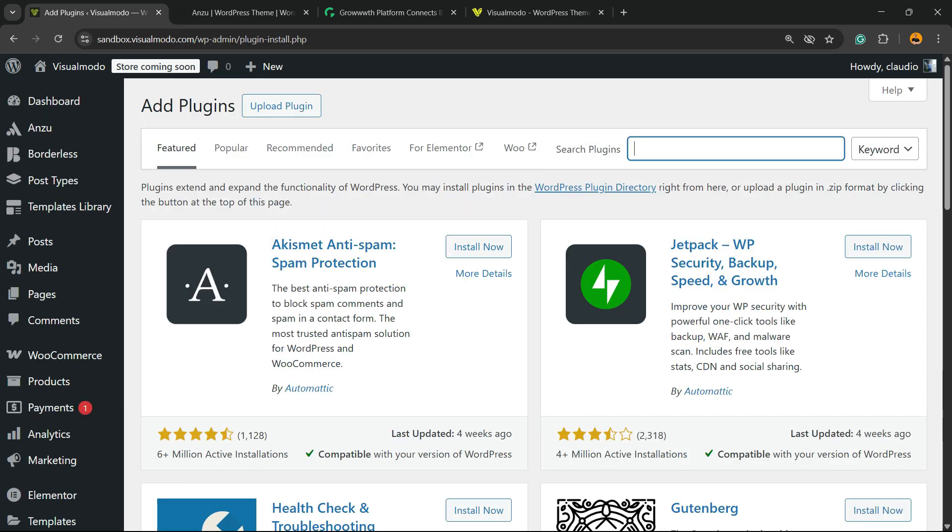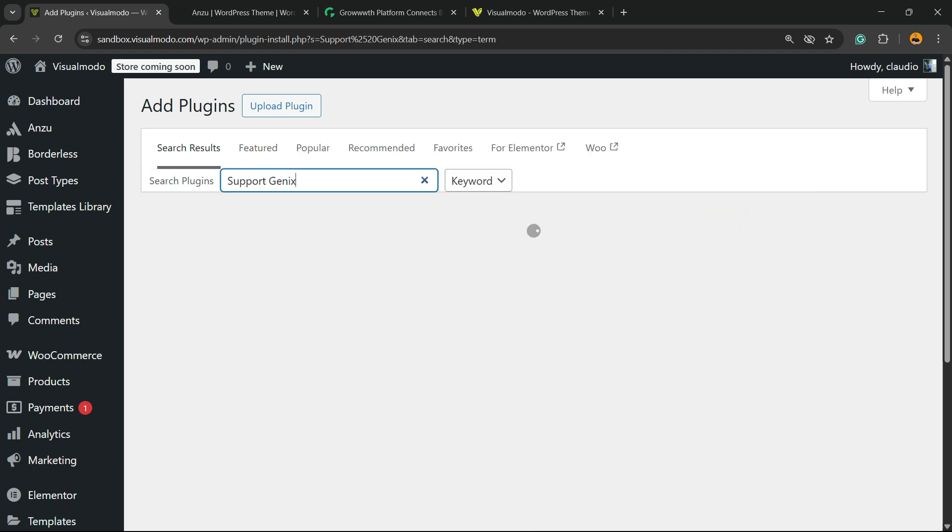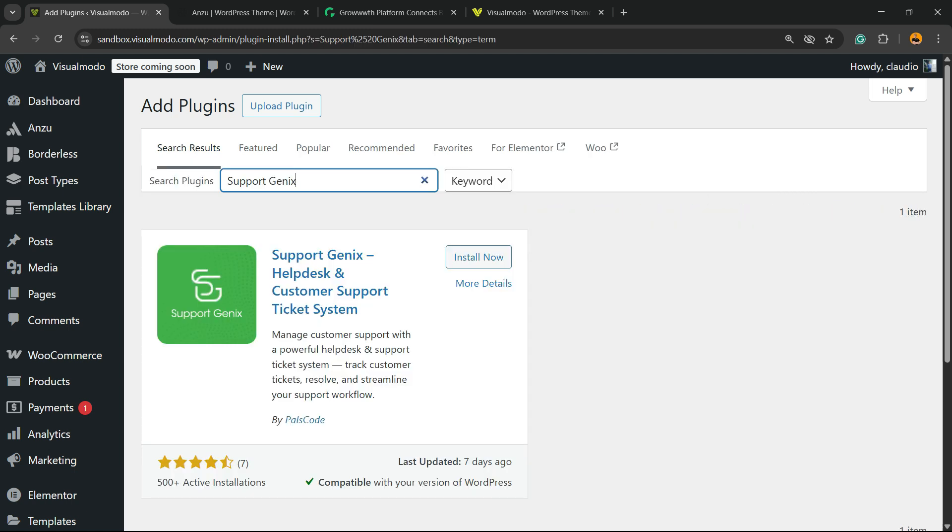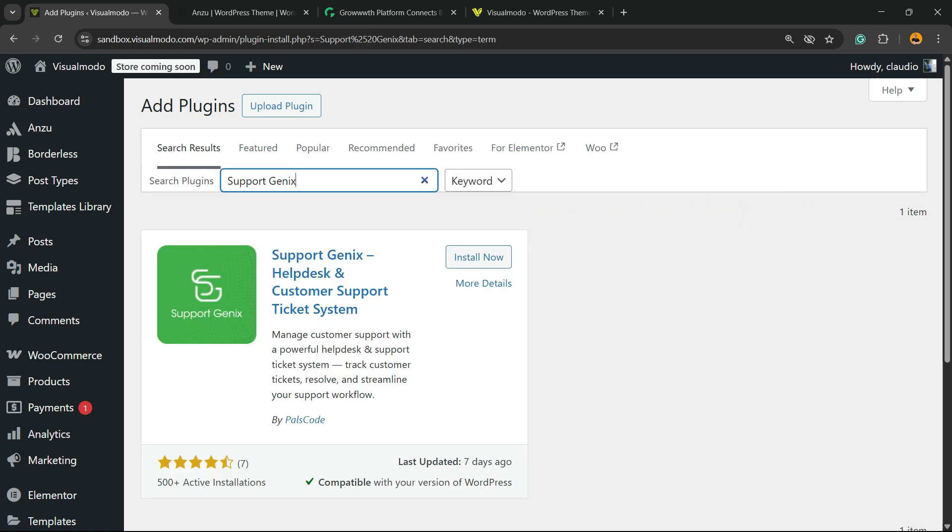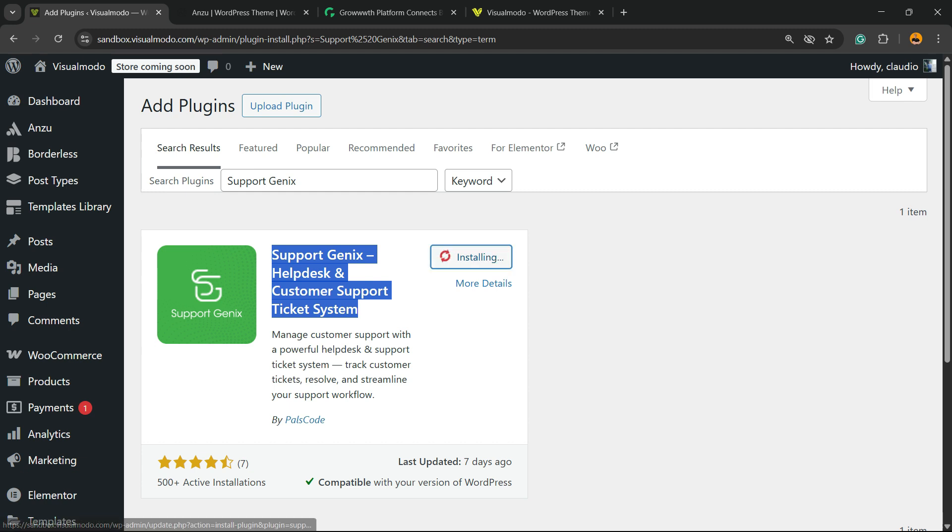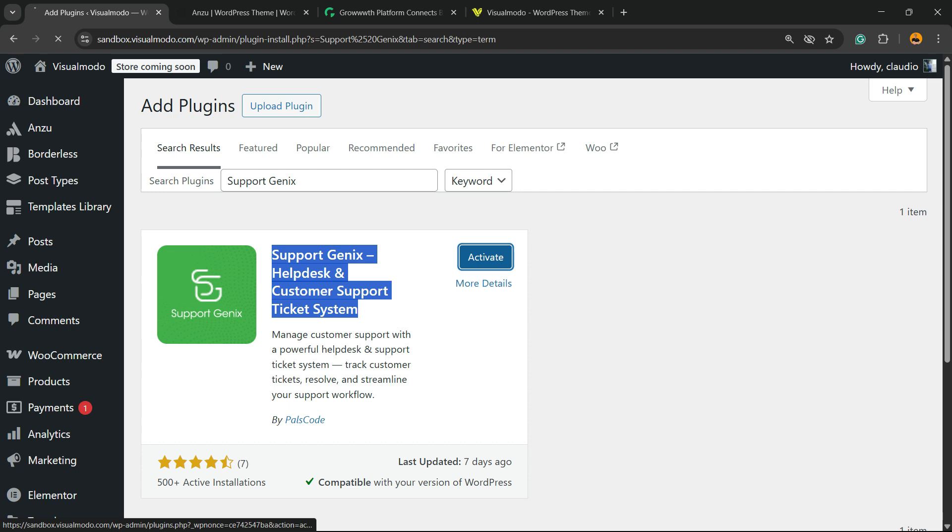In the upper right corner of the screen there is a field called Search Plugins. Click and type Support Genix. Here is the plugin we're looking for: Help Desk and Customer Support Ticket System. Click on Install Now, then click the Activate button.